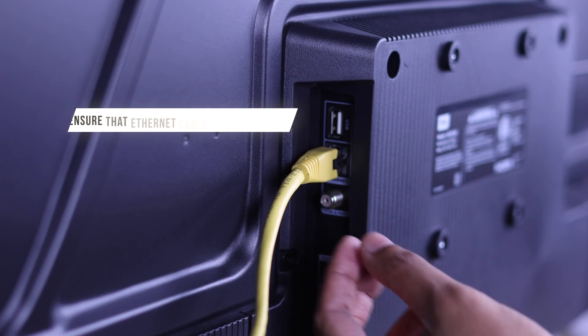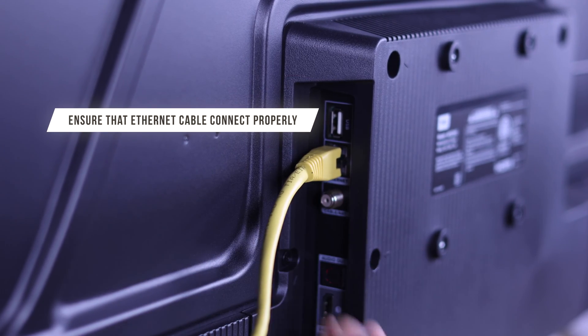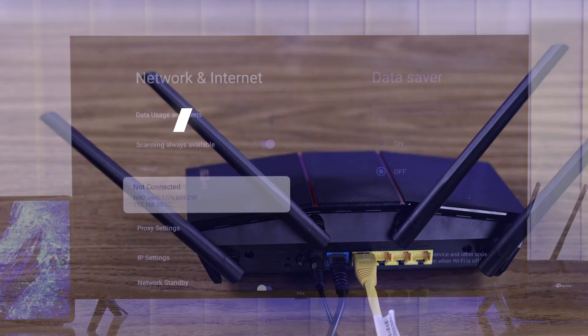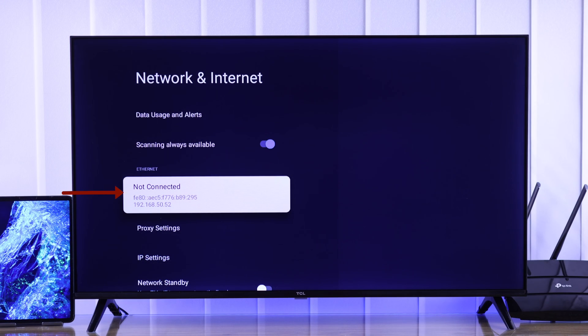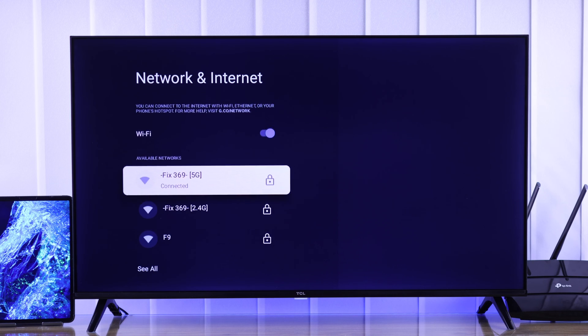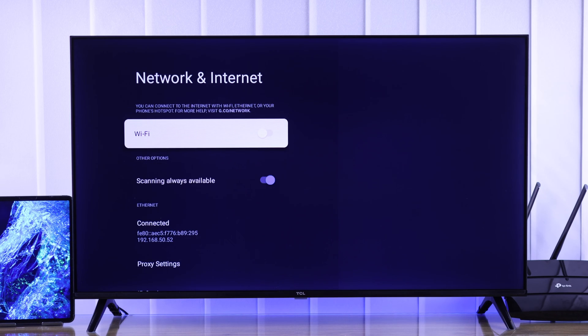First make sure that the Ethernet cable is connected to your TV and your router's LAN port properly. After that, if you still see Ethernet is not connected, then you can go ahead and turn off Wi-Fi to see if it's fixed.